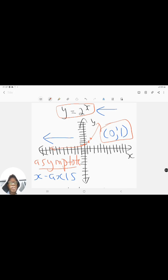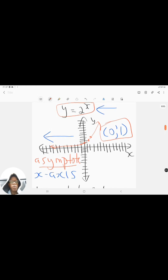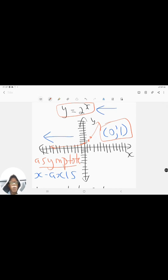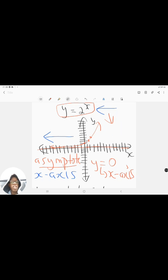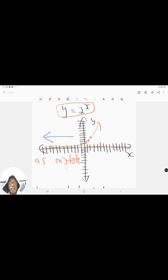This is essentially your exponential function in its simplest form. We can change it, make amendments, and adjust it to take up different forms. But the two most important things to remember about your original exponential function: the y-intercept is (0, 1), and your asymptote is at y equals 0, which corresponds to your x-axis.